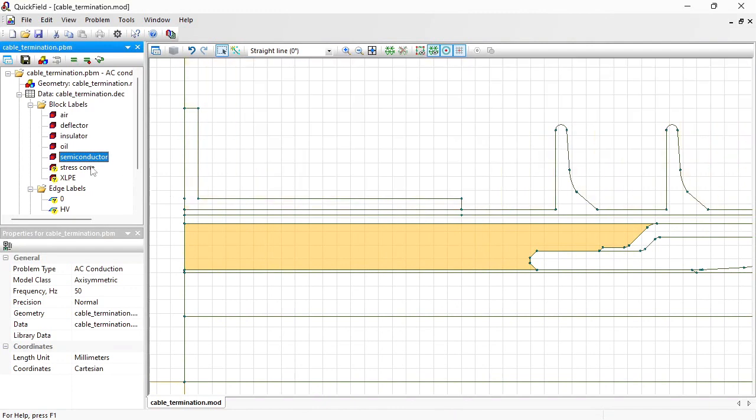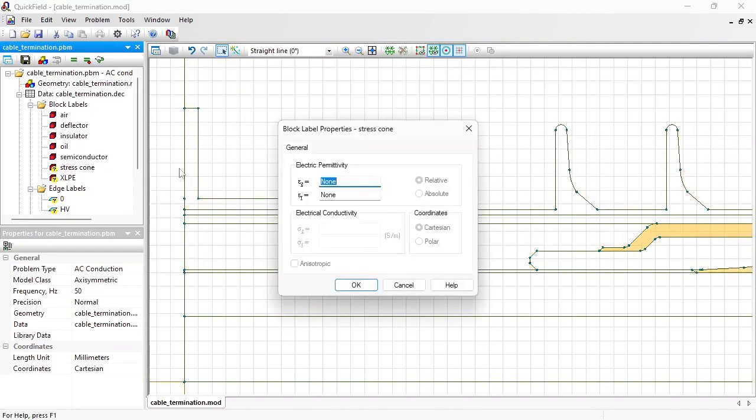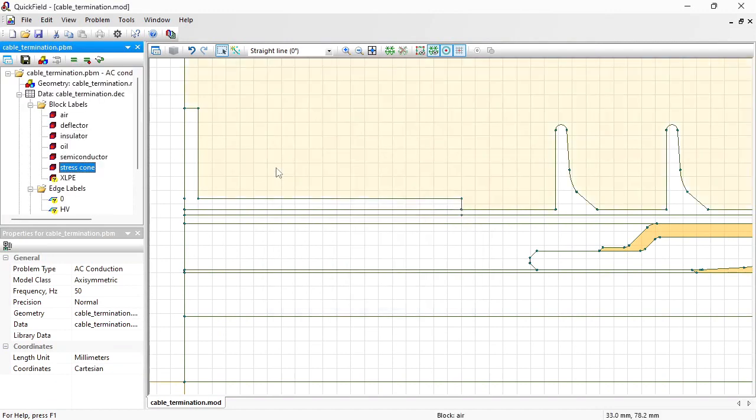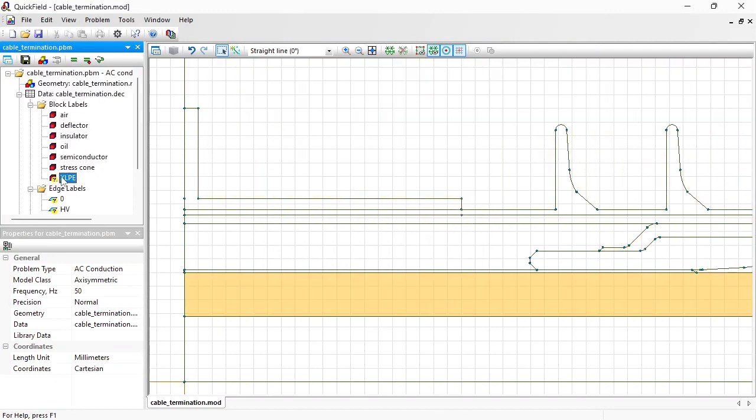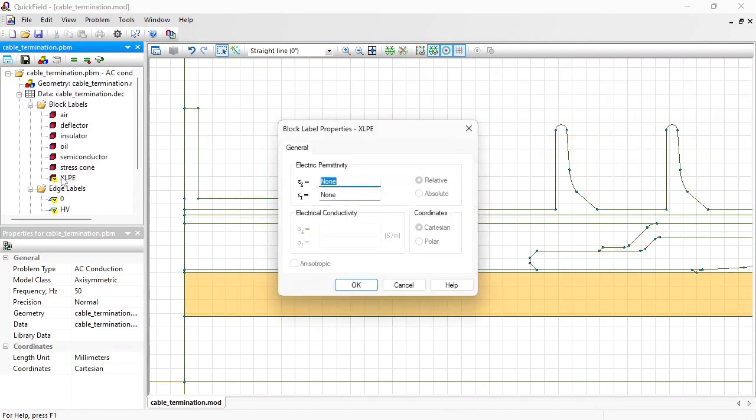Trescon electrical permittivity is 22, and polyethylene electrical permittivity is 2.28.